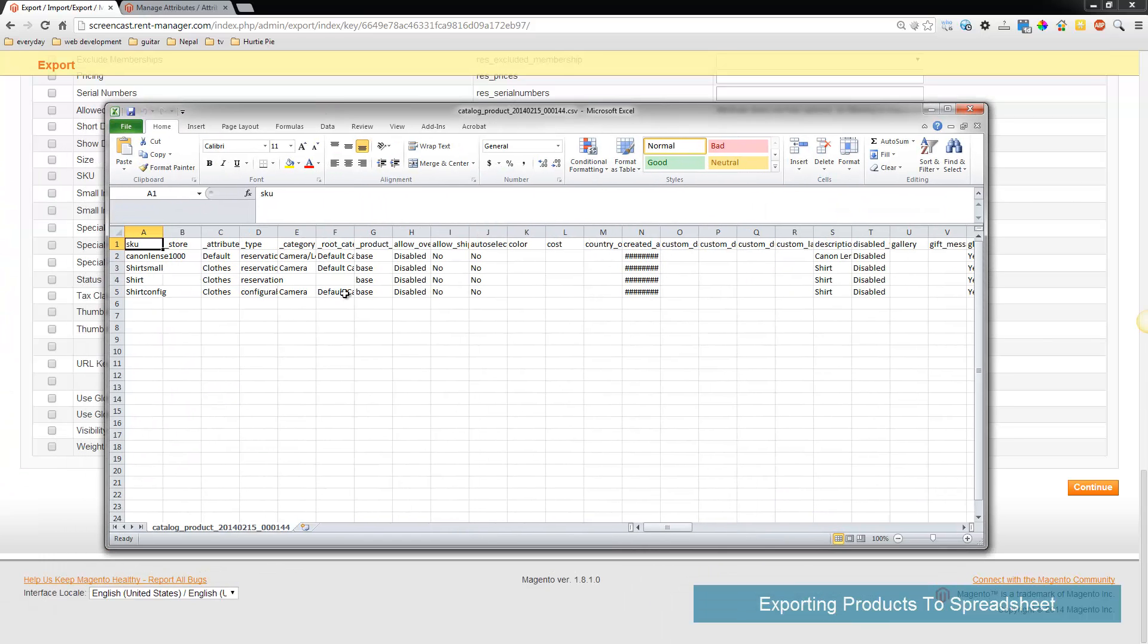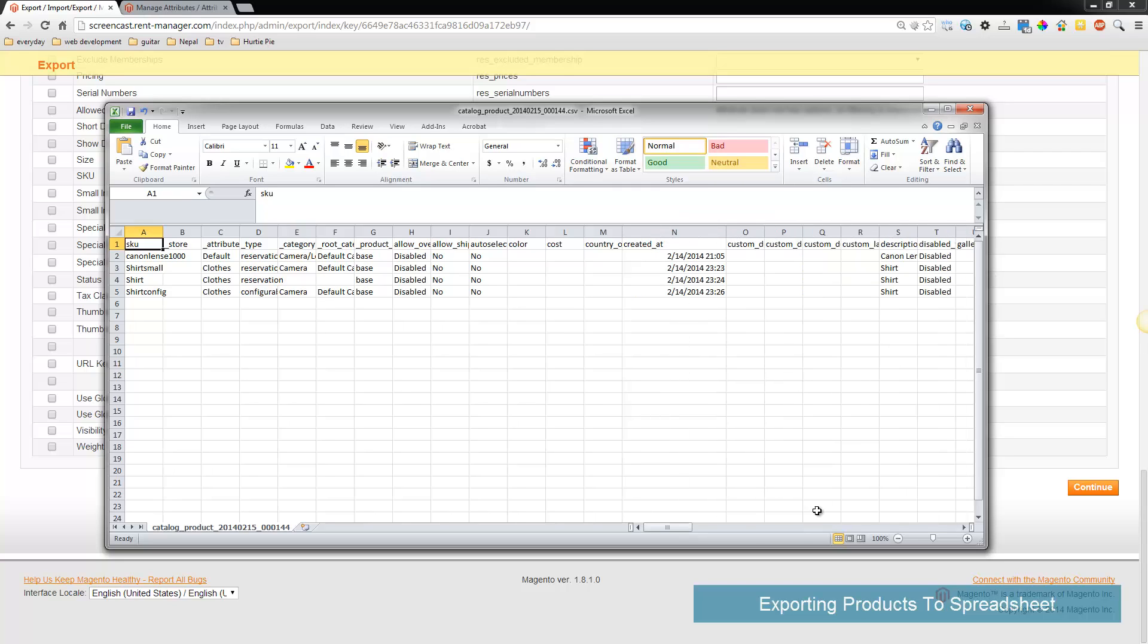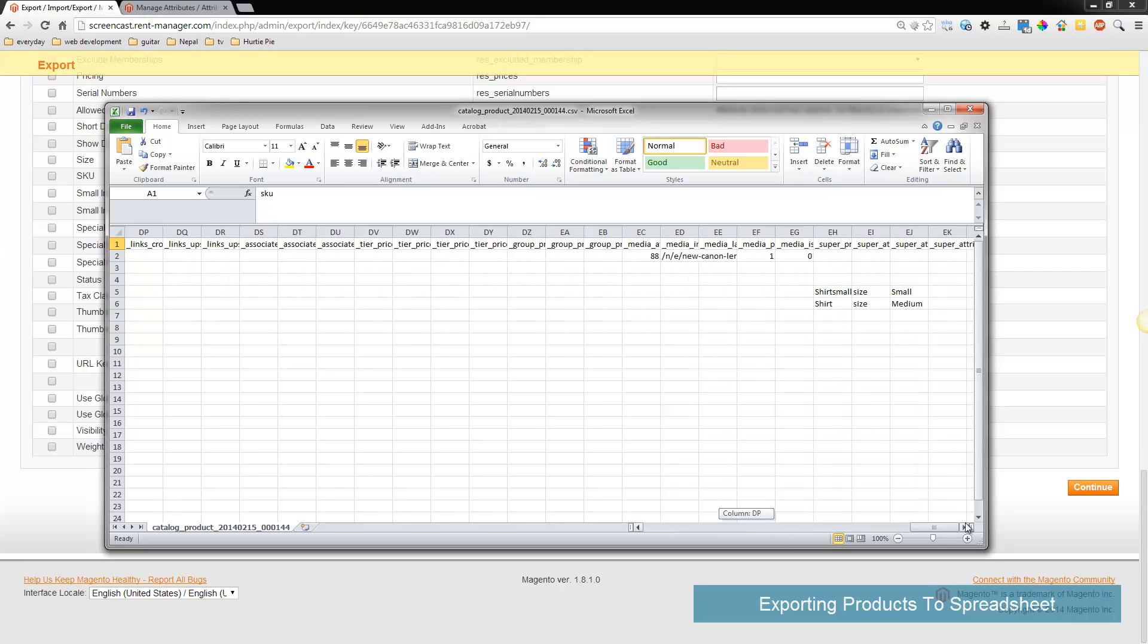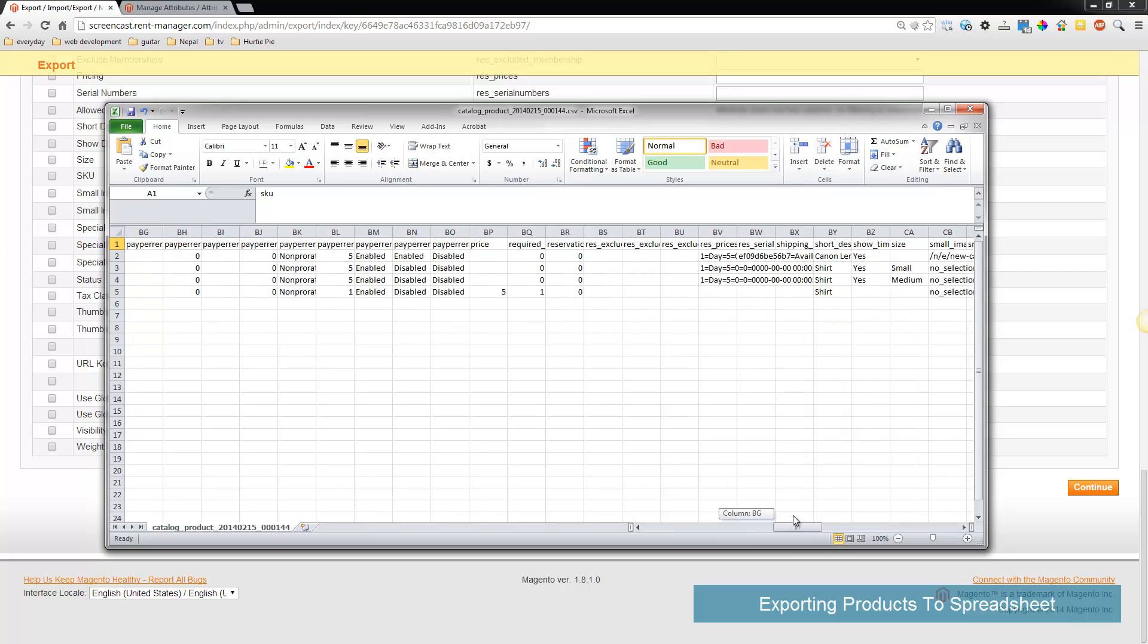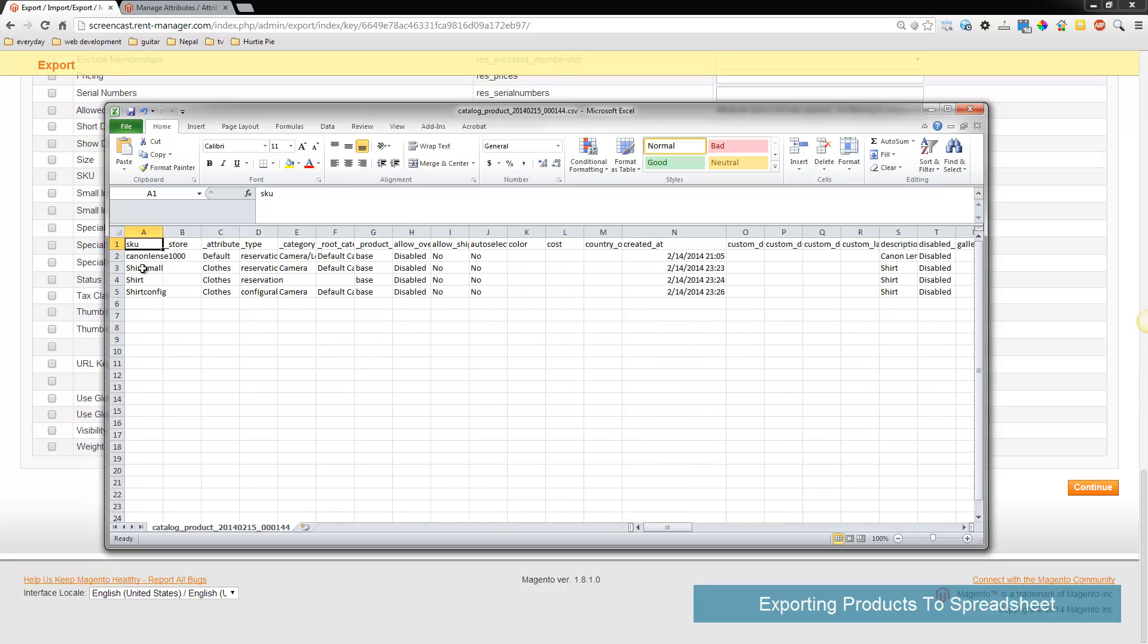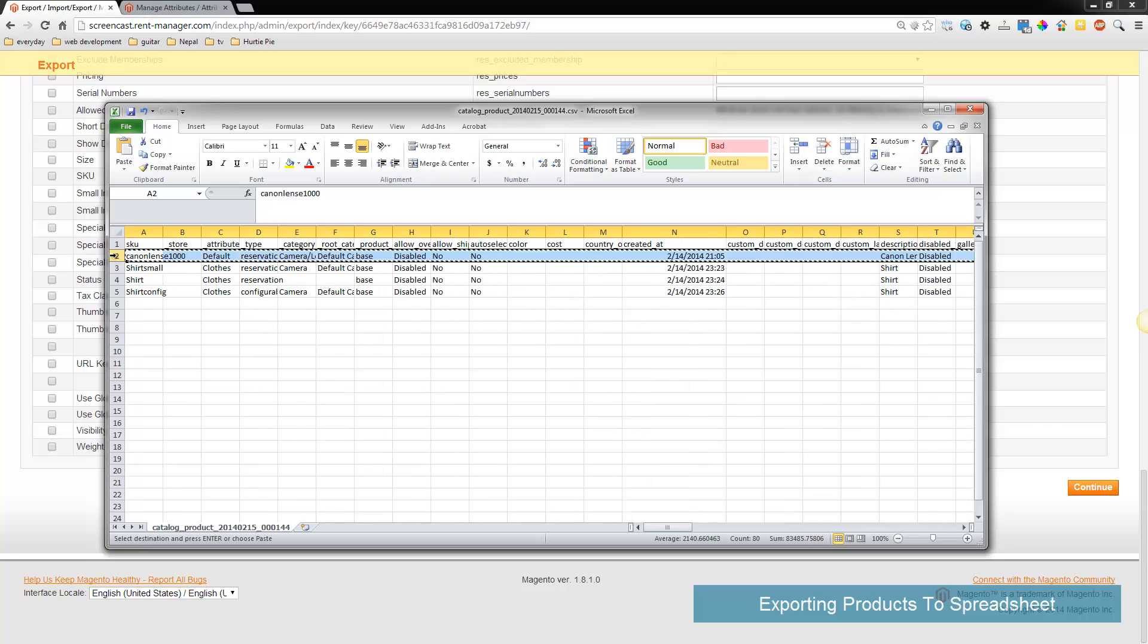Notice this is a spreadsheet of all your products. Most likely you're not going to have to fill in all these columns. You'll probably just want to copy and paste from your previous products, so I'm going to copy and paste the Canon product that I had and put it here.